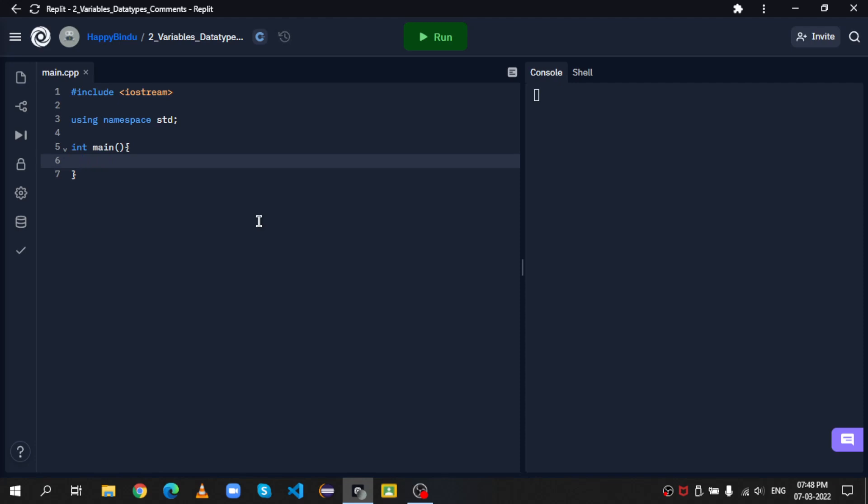In C++, along with the name, the equals operator, and the value, you have to mention the data type, what the variable is going to contain, and then the semicolon to end the statement.